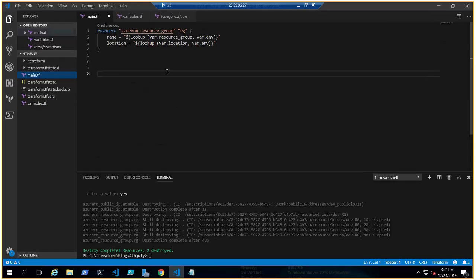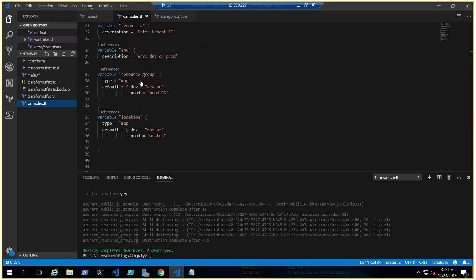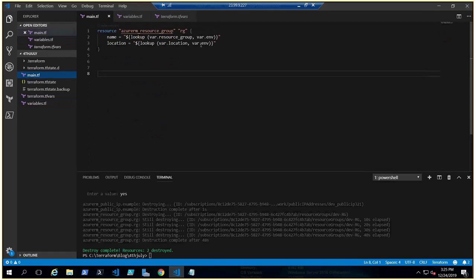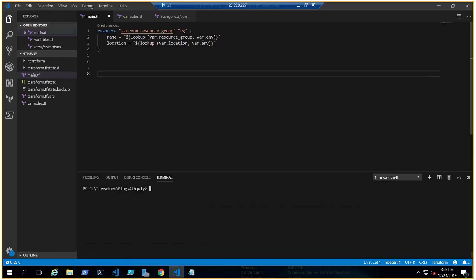For that you have to use lookup. You know the interpolation syntax already — you need to type 'lookup' and inside the braces use var.resourcegroup, which gives you the value of the map. Then you look up using var.environment. So if I deploy this code and choose 'dev', it will use var.environment 'dev' and the resource group will be 'devrg'.